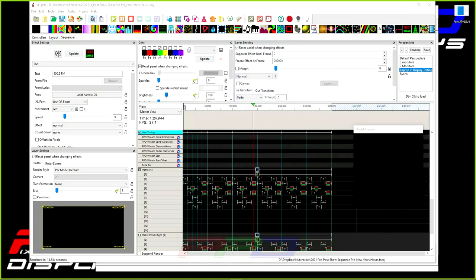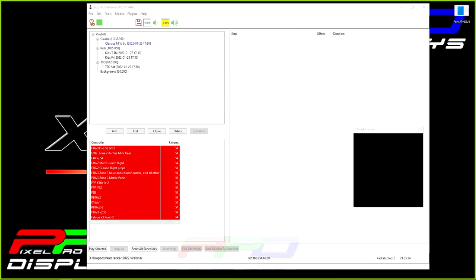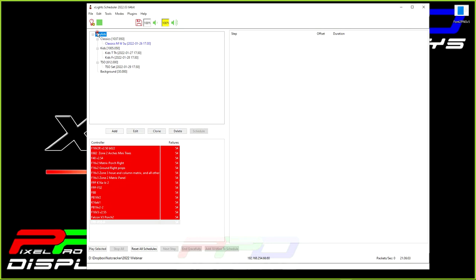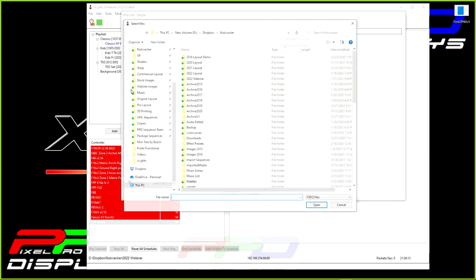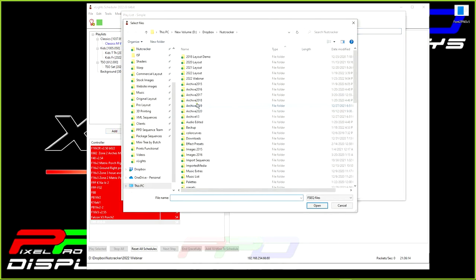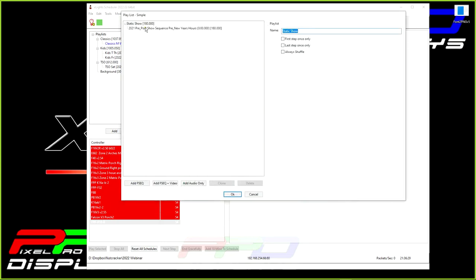Here's what we're going to do. This is where priority comes in handy. Going into X schedule, I'm going to create a new playlist called static show, and I'm going to add an FSEQ. I have one for New Year's hours and one for Christmas hours.